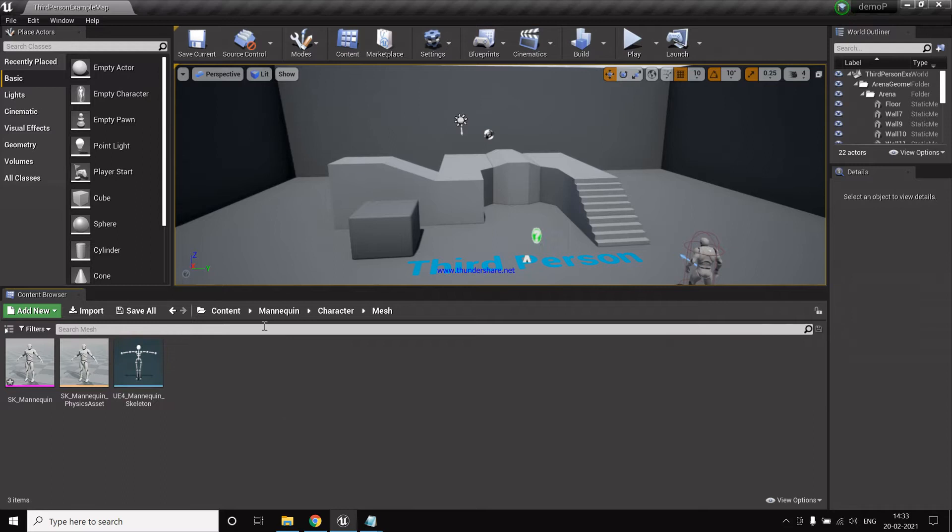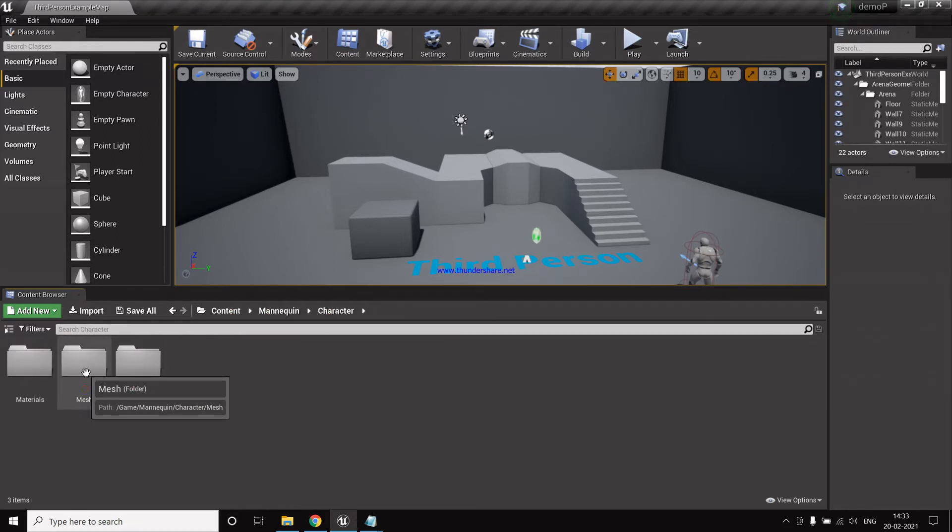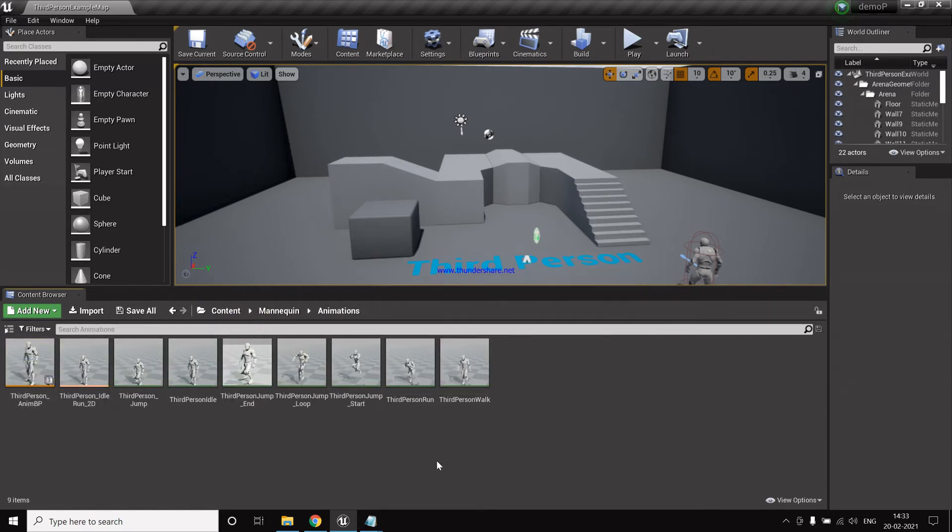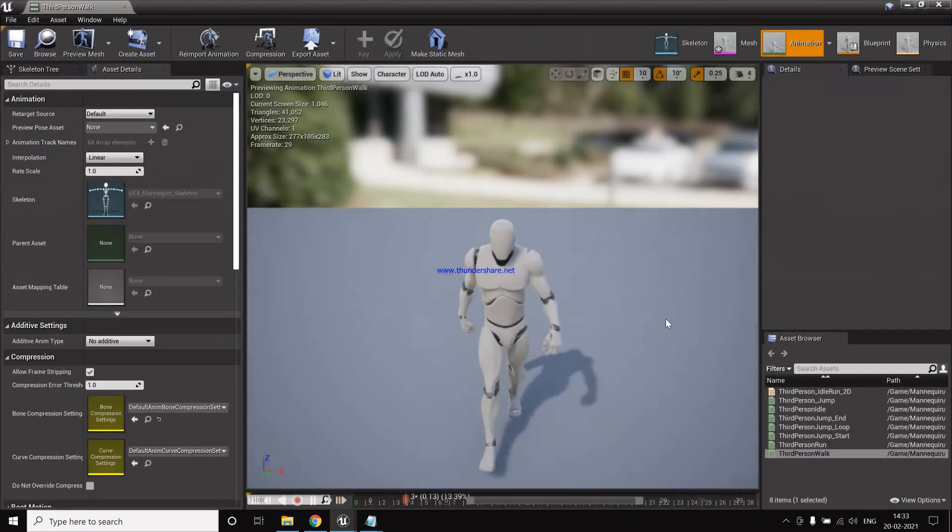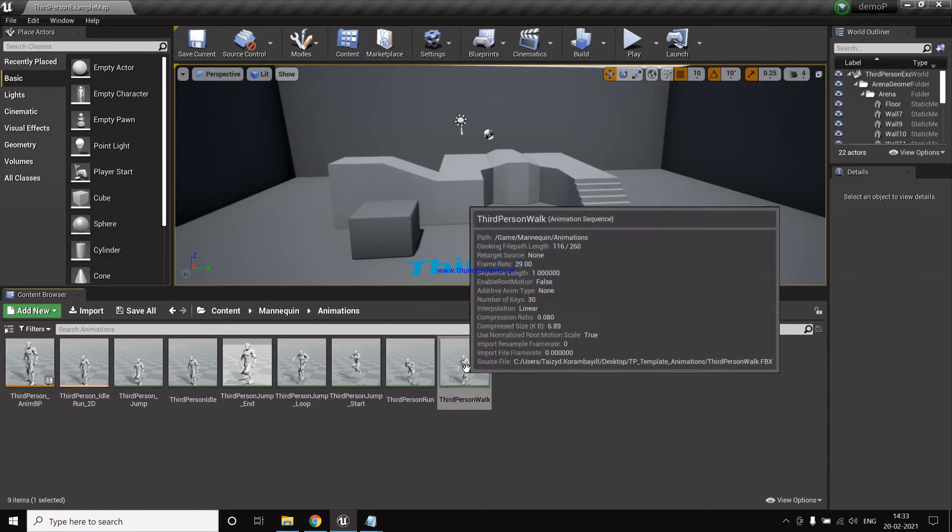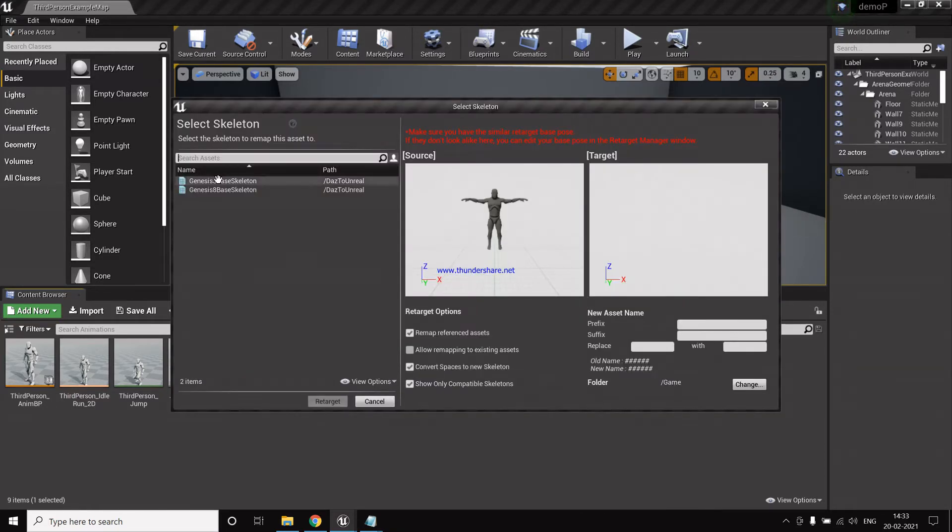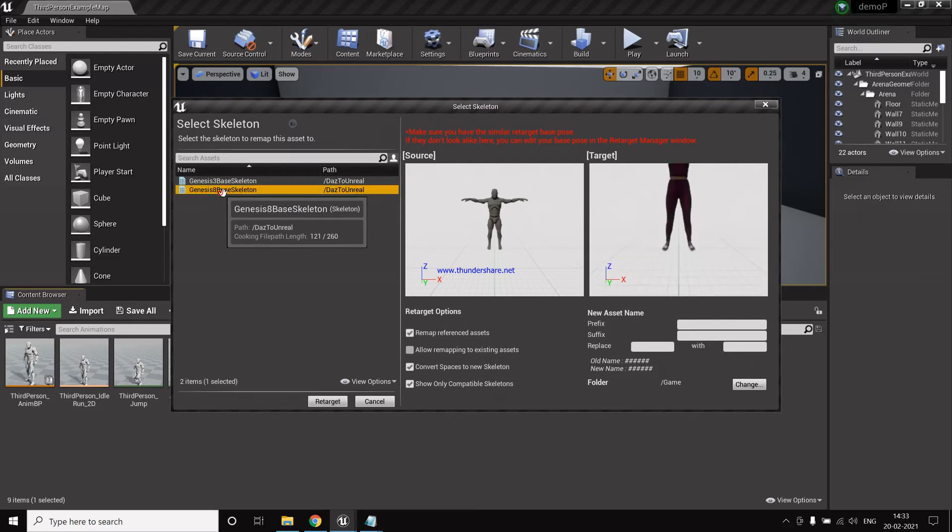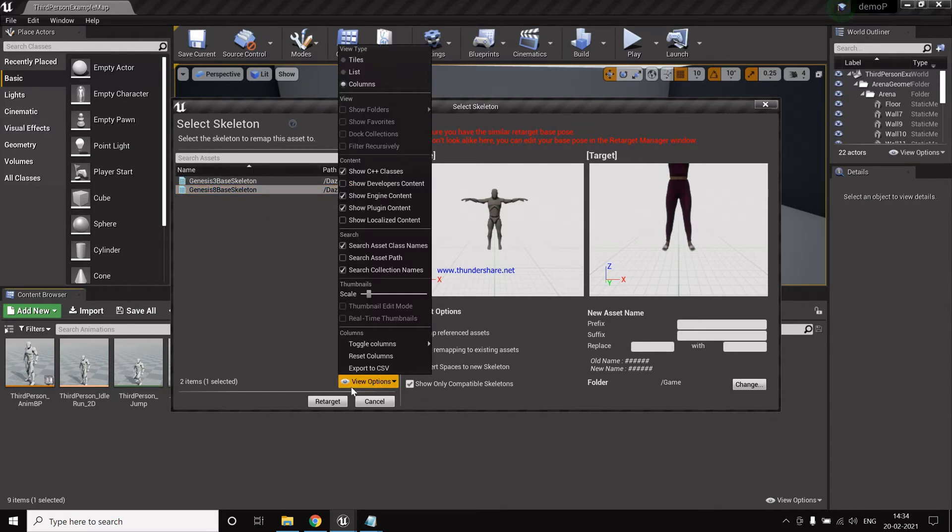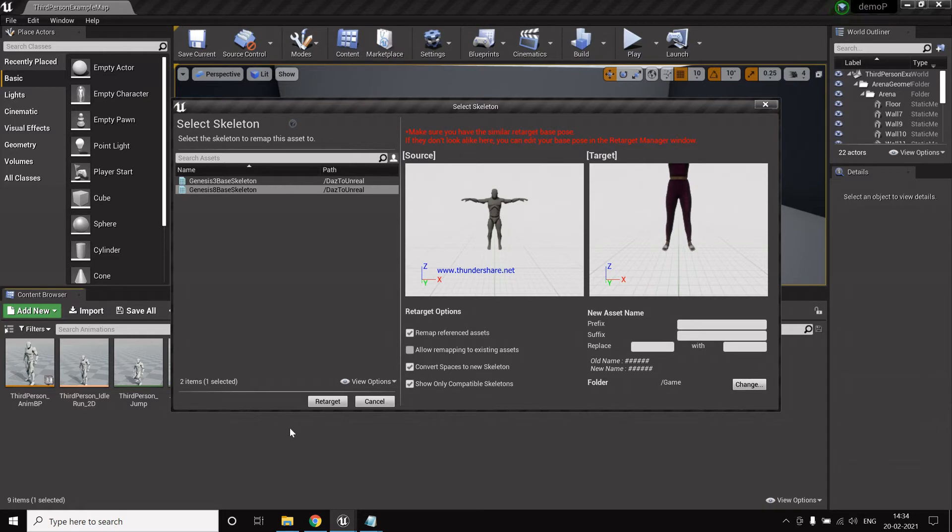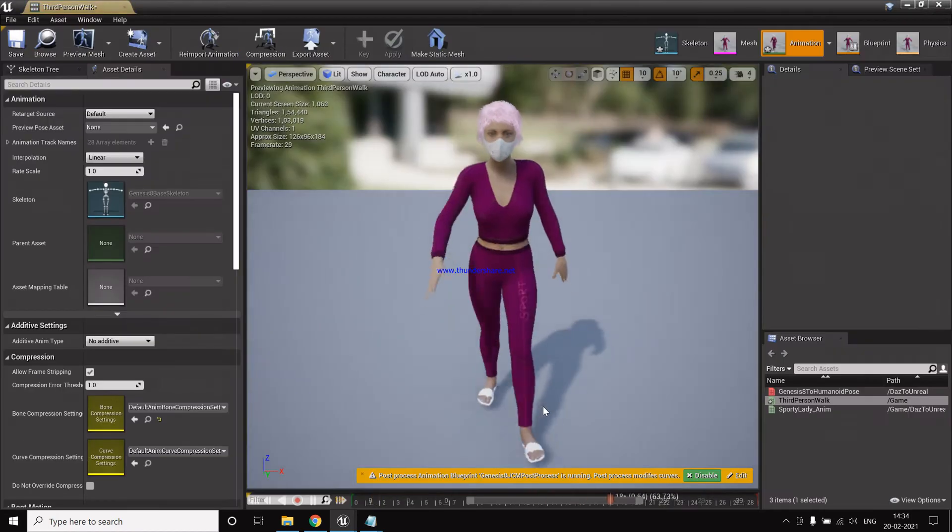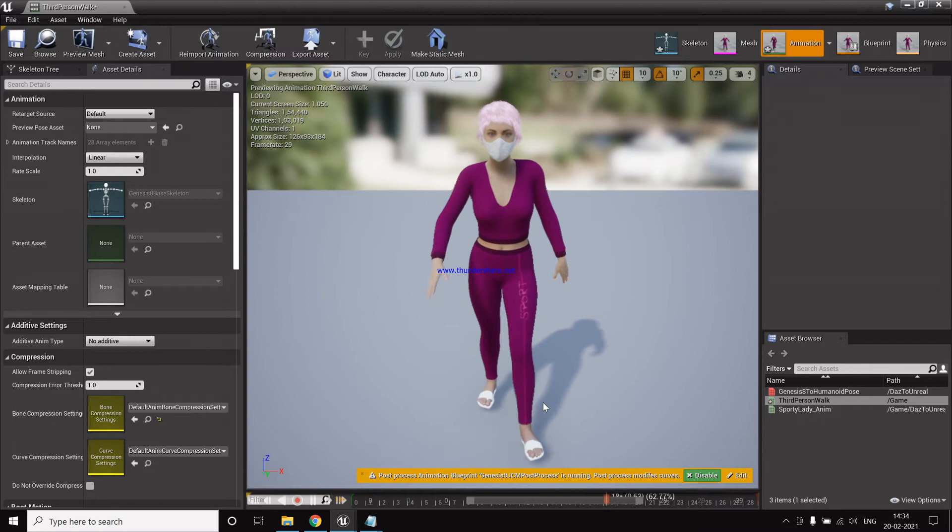And before we work into Mixamo animations, let me show you that we can also now retarget Unreal mannequin animations. So this is the walk animation which is by Unreal, so we can also retarget this. Retarget, then select the base skeleton. So some of you may not see the options here, so what you have to do is view options and just check this show plugin content. Then it will show you. You can change the location and all, I will not do that for now.